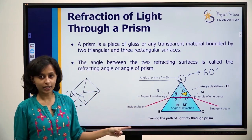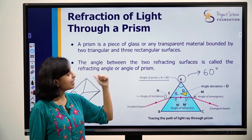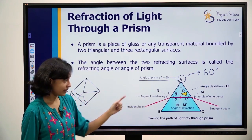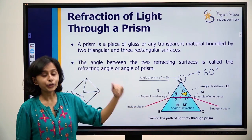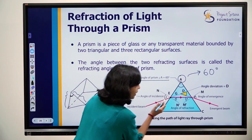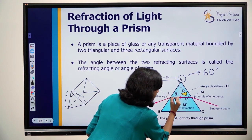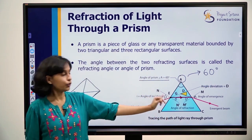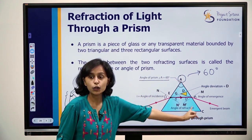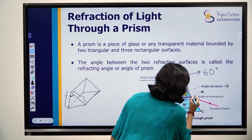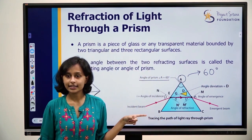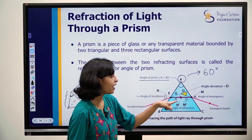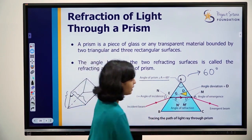Now the incident beam is travelling from a rarer medium to a denser medium — from optically rarer medium to optically denser medium. So it moves towards the normal and travels in a straight line inside the prism. It then reaches the second refracting surface. At that surface, it is travelling from optically denser medium to optically rarer medium, so it will move away from the normal and emerge out.